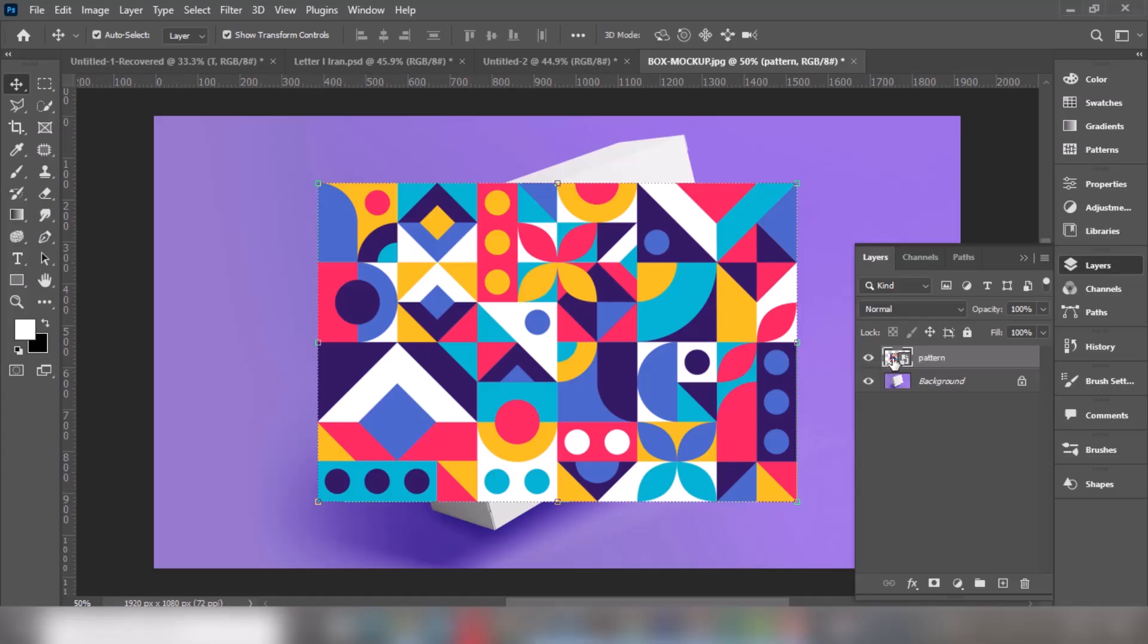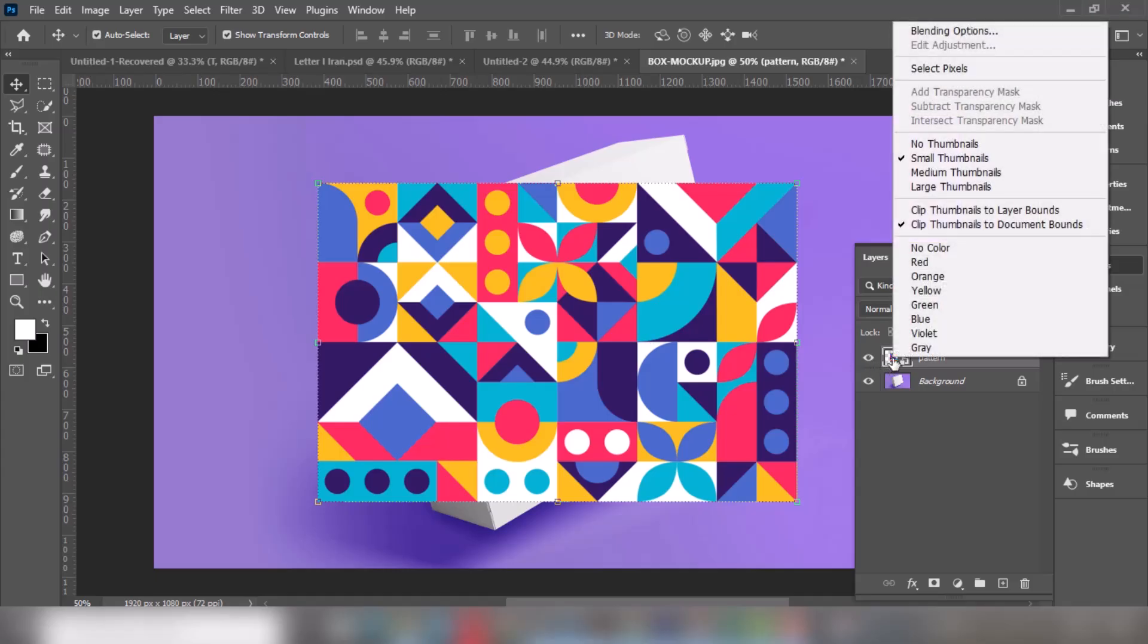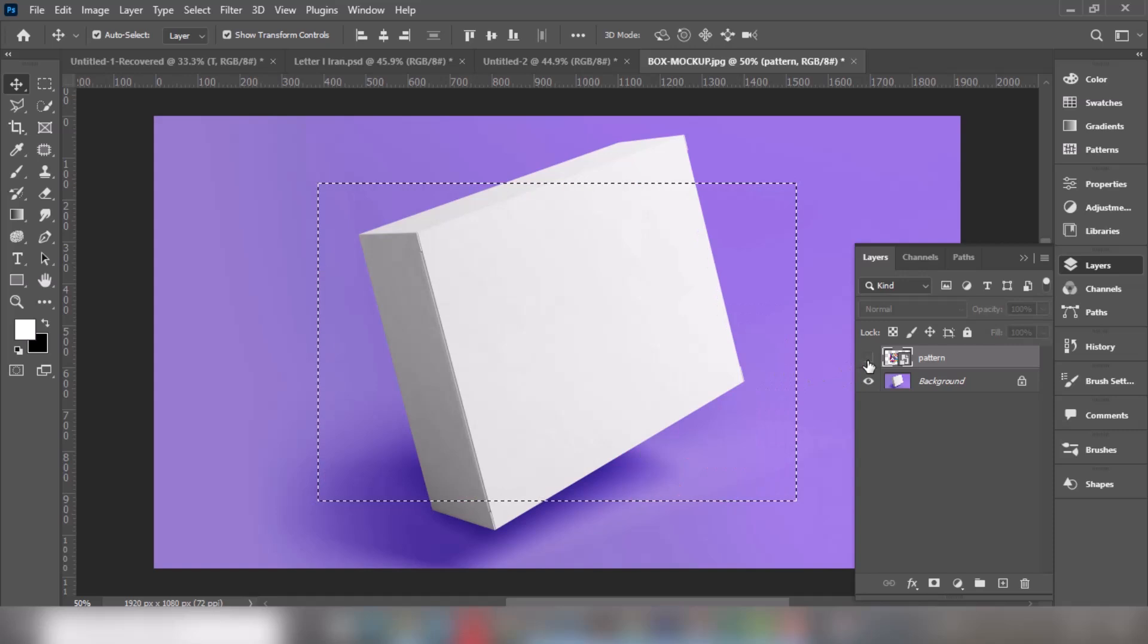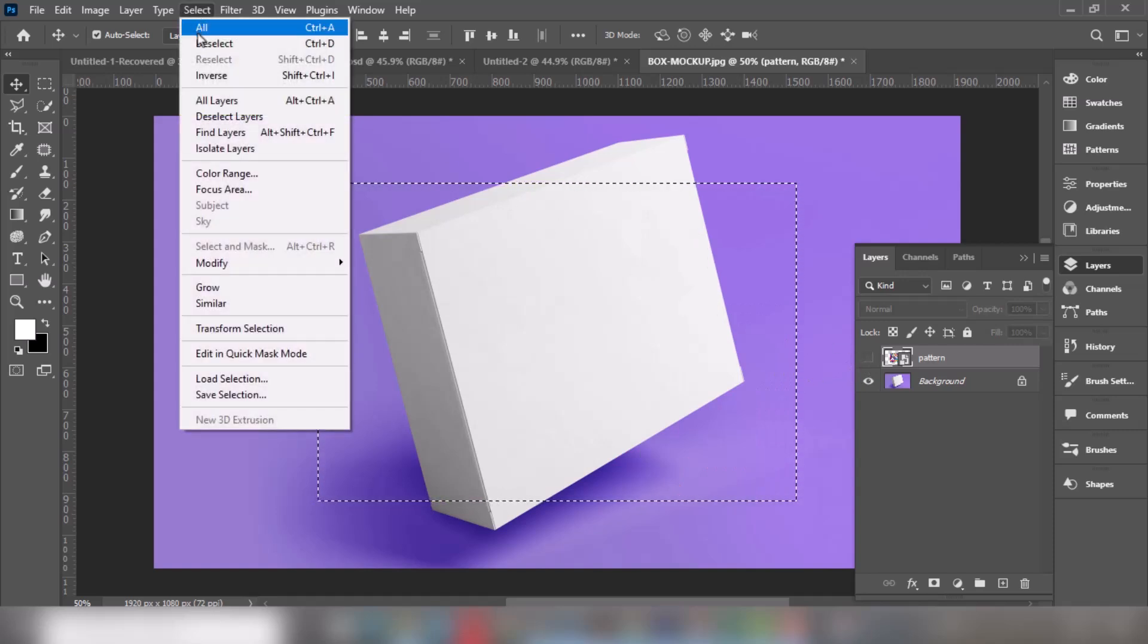We are going to place this pattern design on the box. Right-click here and choose Select Pixels. Press Ctrl+C to make a copy. Hide this layer, go to Select, and choose Deselect.